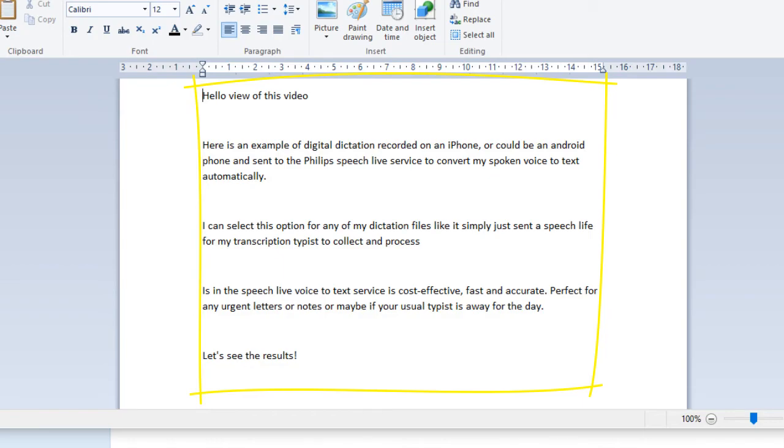I can select this option for any of my dictation files, or I could simply just send to SpeechLive for my transcription typist to collect and process, new paragraph. Using the SpeechLive voice to text service is cost effective, comma, fast and accurate, full stop.